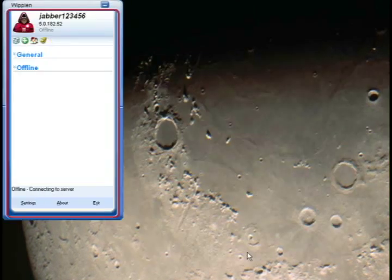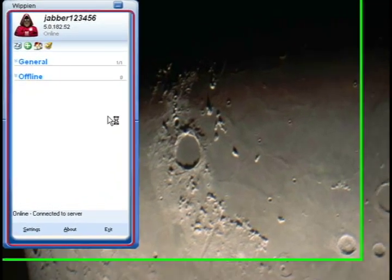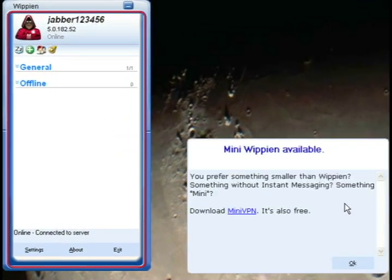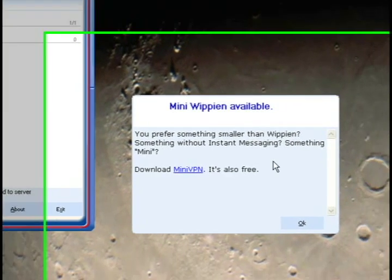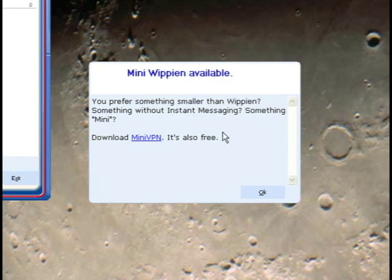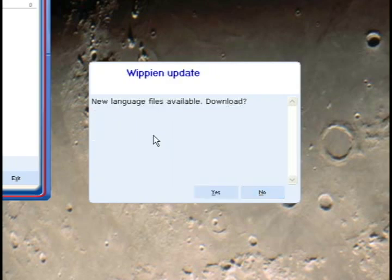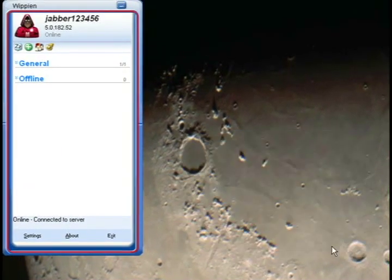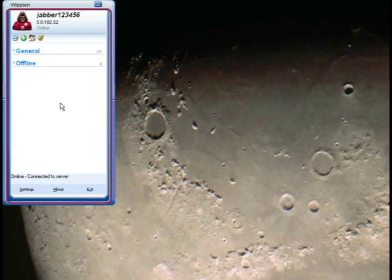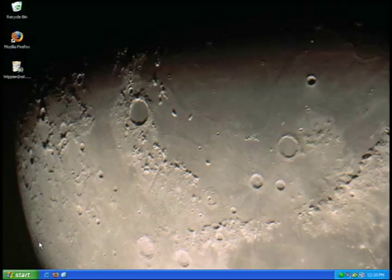This will bring up the Whipian contact list. You'll get a couple of other pop-ups too — you can just skip through these. If you don't need the instant messaging feature, you can just download MiniVPN as shown in the prompts. Skip the language files download as well. Then exit Whipian by clicking the exit button in the lower right of the contact list.